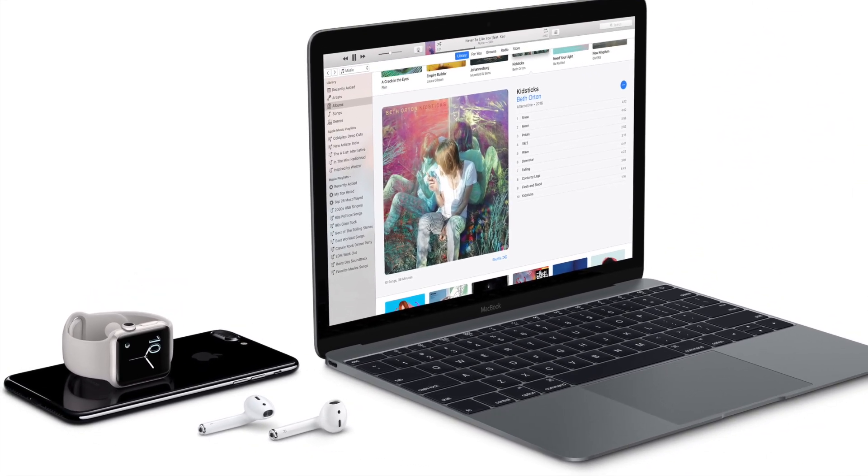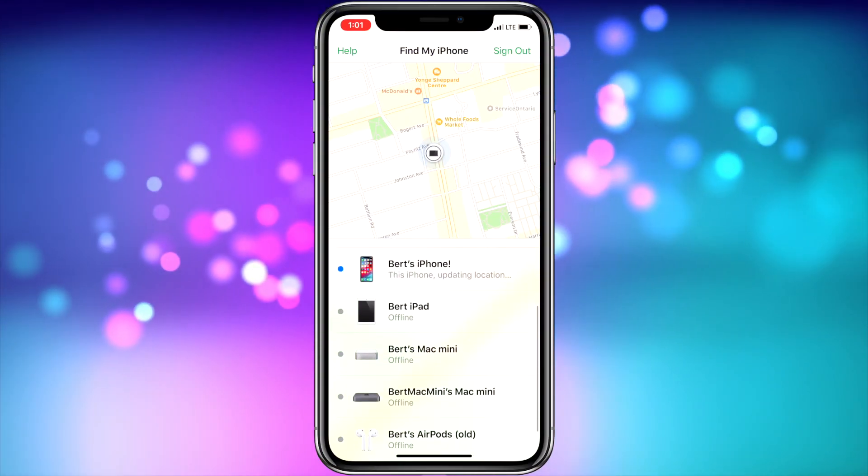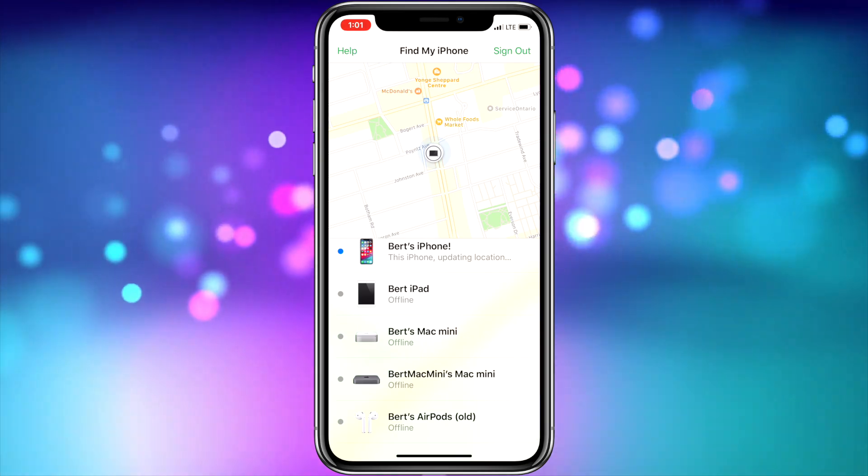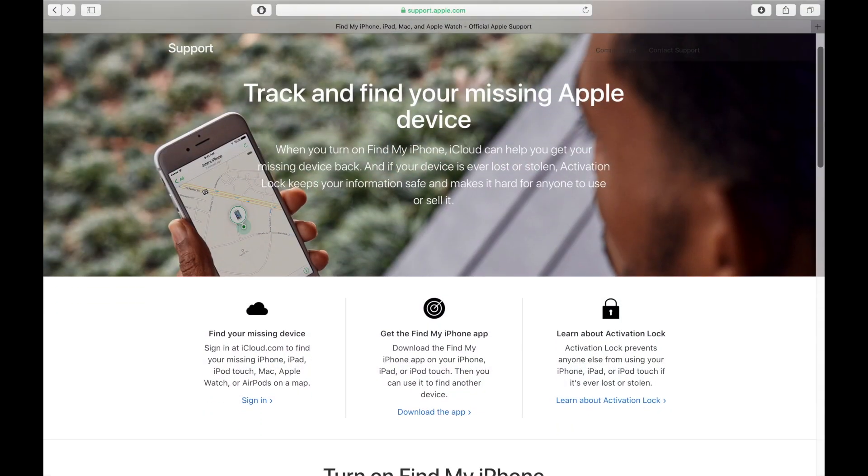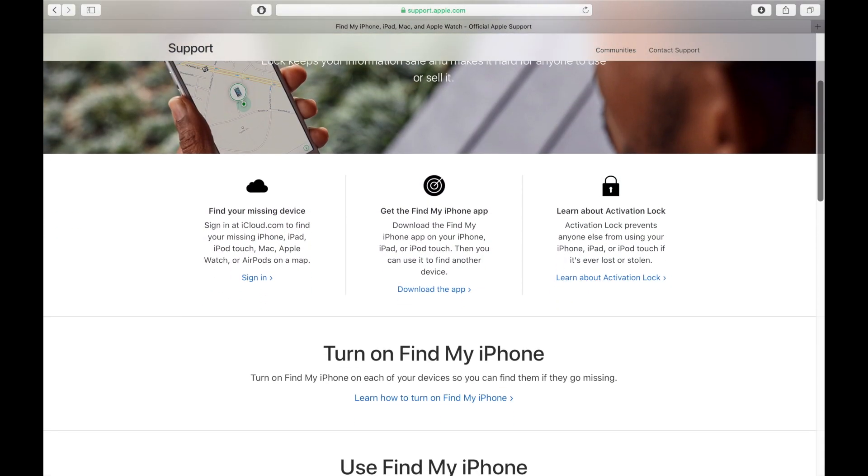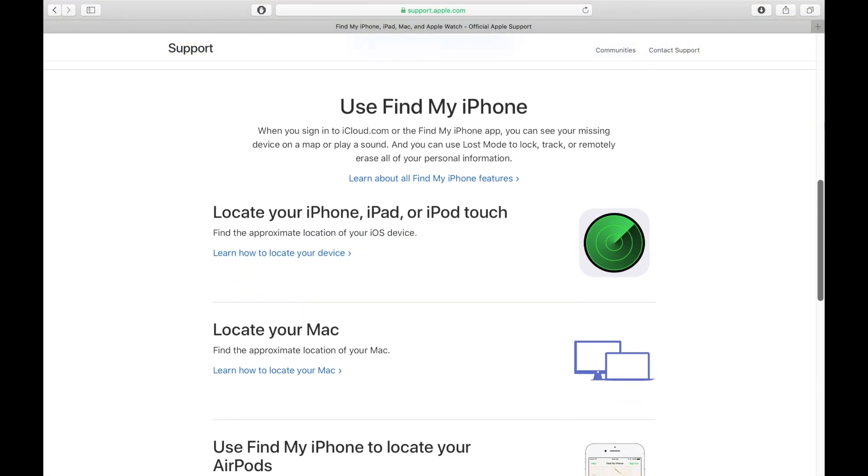To have this ability, all of your Apple devices need to be set up on Find My iPhone. I'll leave a link in the description below to the Apple support document telling you how to do it for each device. It's really quite simple.